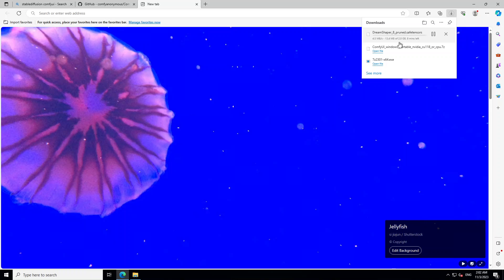It has started downloading. It is two gig of data. So let's wait for it to download. And then once it's downloaded, I will move it to my model folder. And you can use any other model for that too.